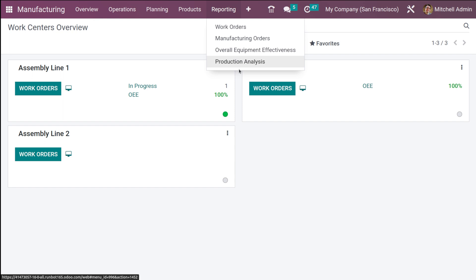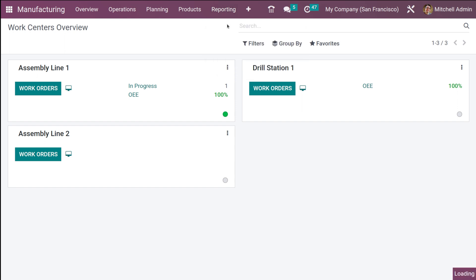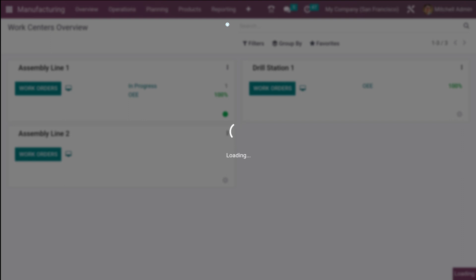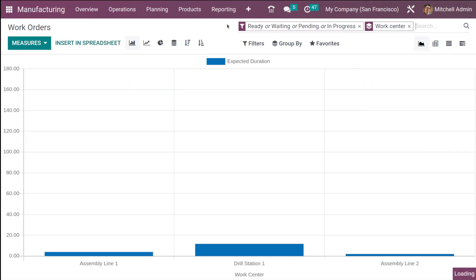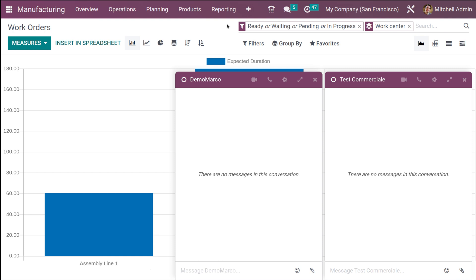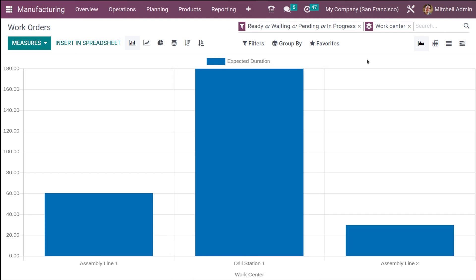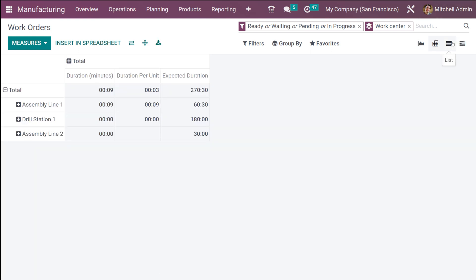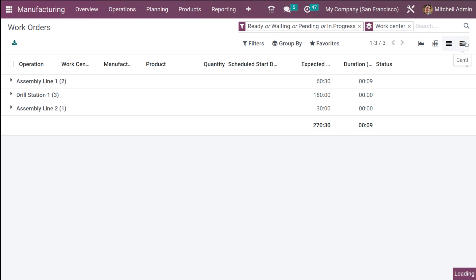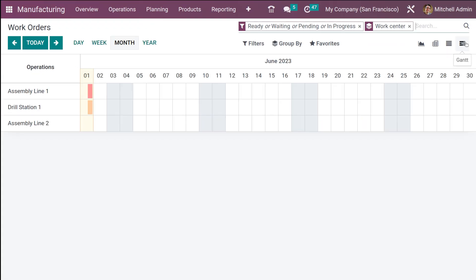Under reporting you have work orders, manufacturing orders, overall equipment effectiveness, and production analysis — four sub-menus. Let's go through each one. The first is work orders. Once you open work orders, you have the graphical view of work orders which are currently waiting, pending, or in progress. You can also see the same in pivot view, list view, and Gantt view — four views are available for work orders.